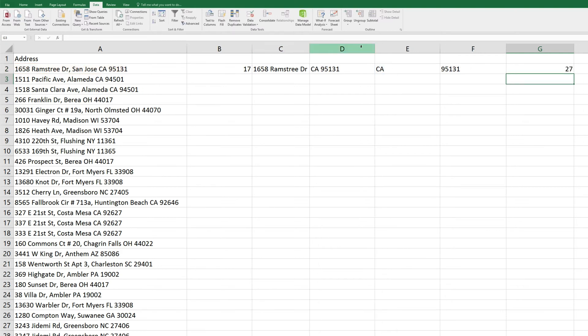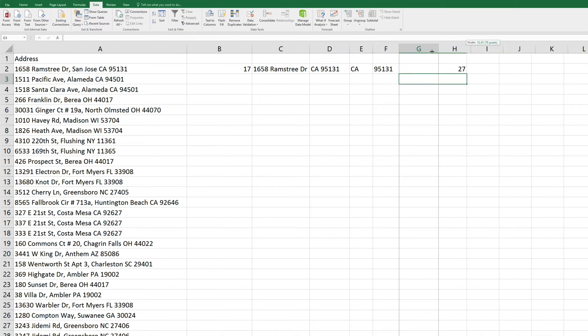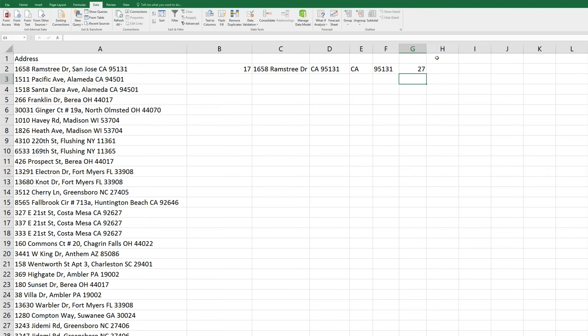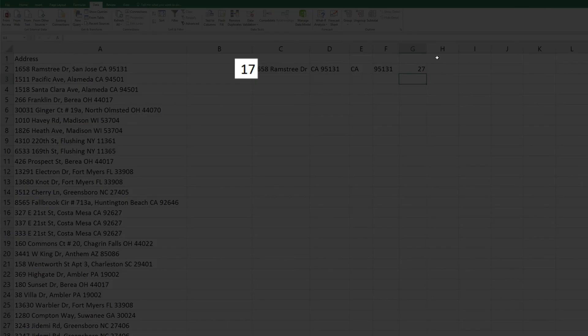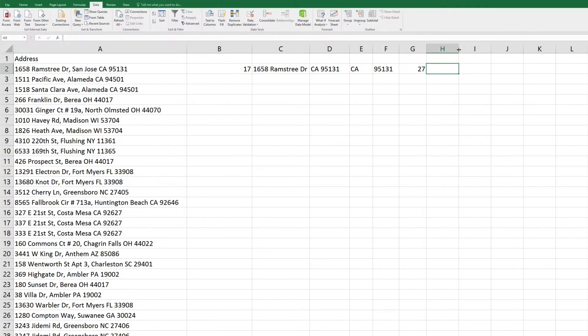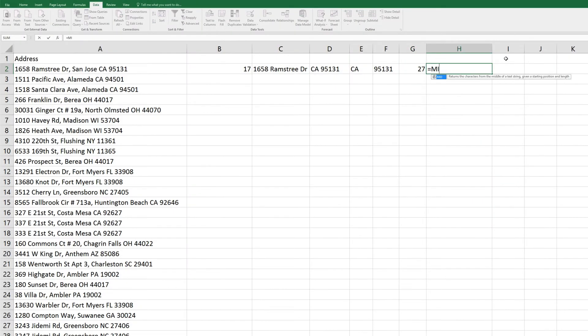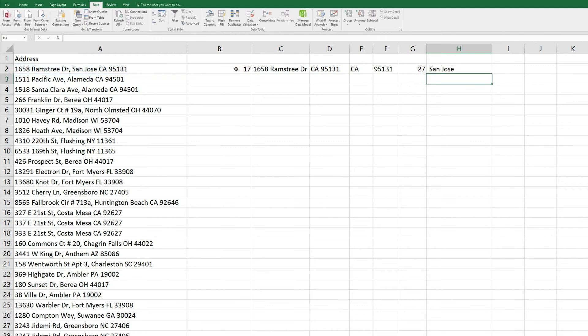So this means that our state is starting at character number 27 in this cell. So all we have to do now is have it extract the text between the comma, character number 17, and the state, character number 27. So we'll come to a new column, and type equals, mid, parenthesis, we'll extract from the field A2, semicolon, and we'll take the text starting with the value of B2 plus 1, semicolon, and the value of G2 minus B2, which is our 27 minus 17 in this case. End parenthesis, and enter. And we have the city.